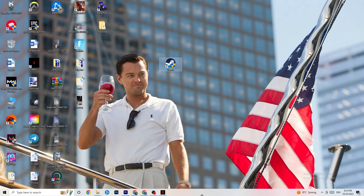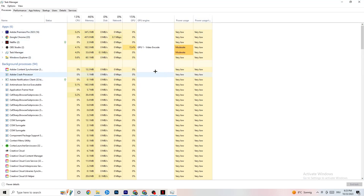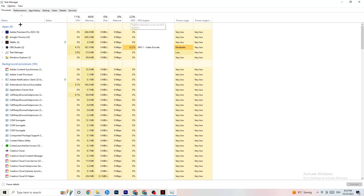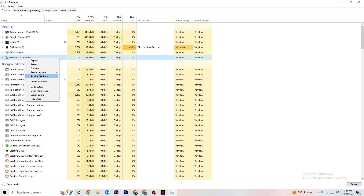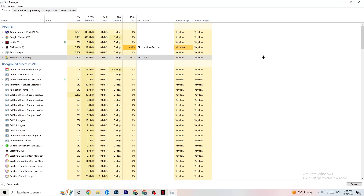To further reduce stuttering and freezes, right-click your taskbar and open Task Manager. Go to the Processes tab and keep an eye on CPU and GPU usage. End any background app processes that are consuming too much CPU or GPU by right-clicking and selecting End Task. Just keep in mind some processes are essential for your device, so don't end those.